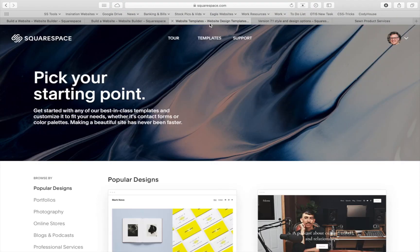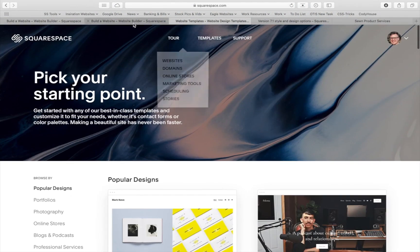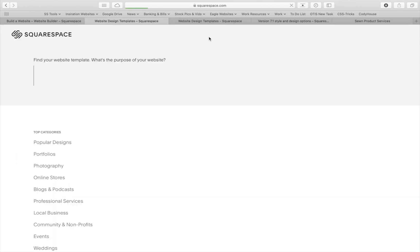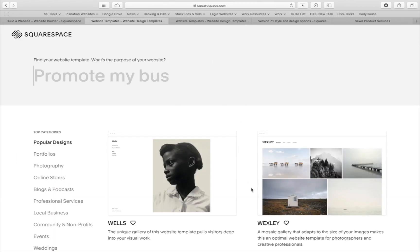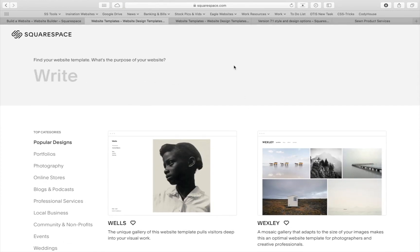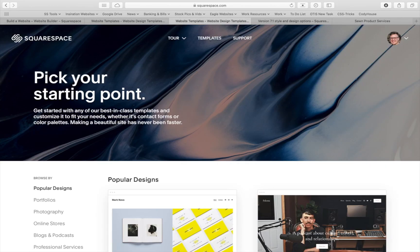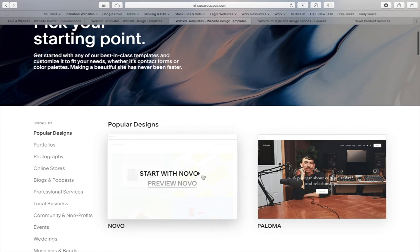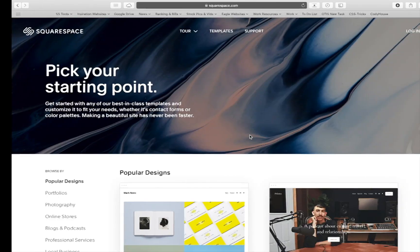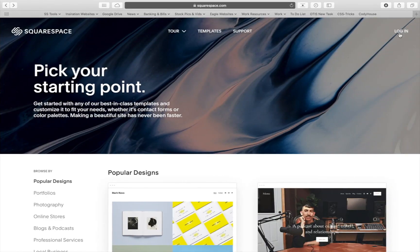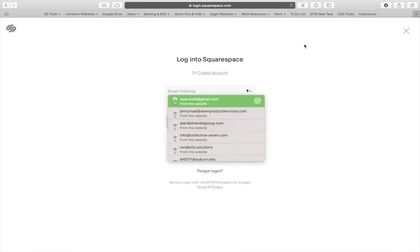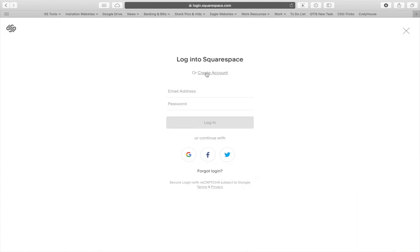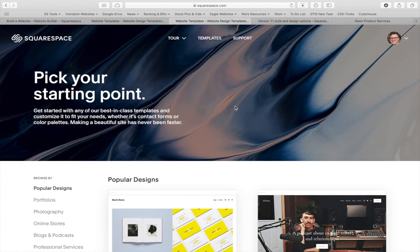The first thing you need to do is get to the Squarespace 7.1 template store. However, if you go to the Squarespace website and just click on Templates, it's going to bring you to the Squarespace 7.0 template store — not what you want. So I've provided a link below. Click on that and it will bring you right to where you need to be. I've already logged in, so I can just click on one of these and get going. If you haven't, your page will probably show a login button. Just click login, and you can either log in or hit Create an Account to get started.